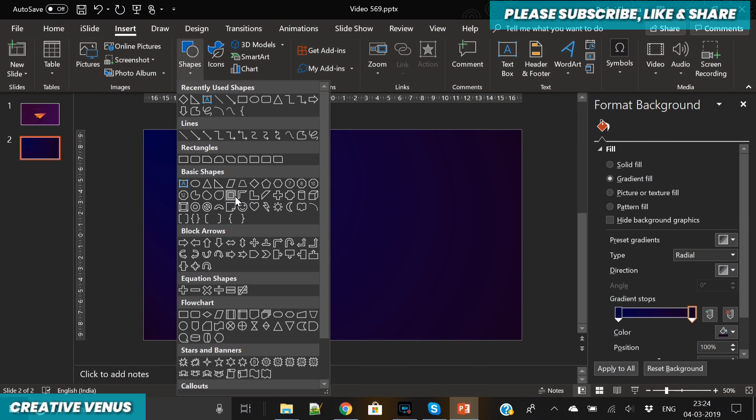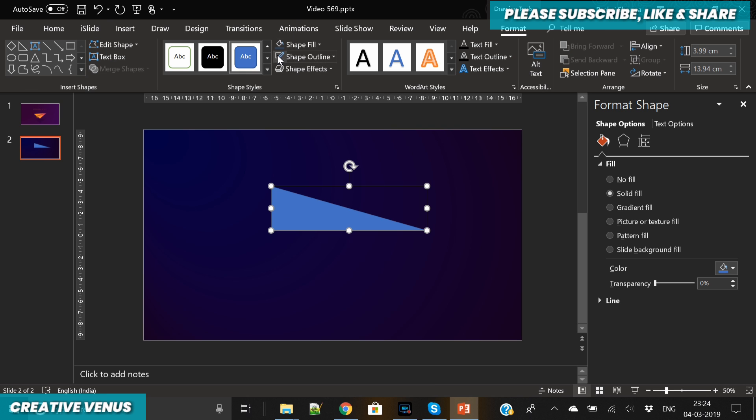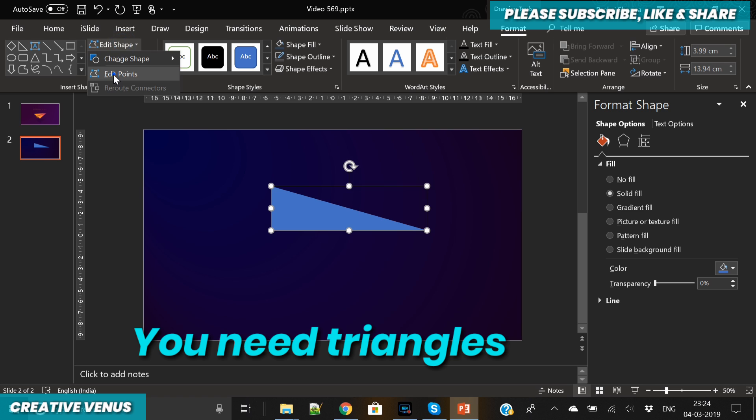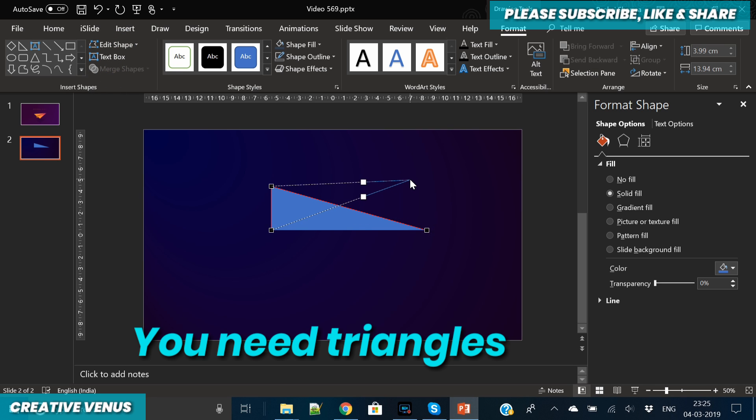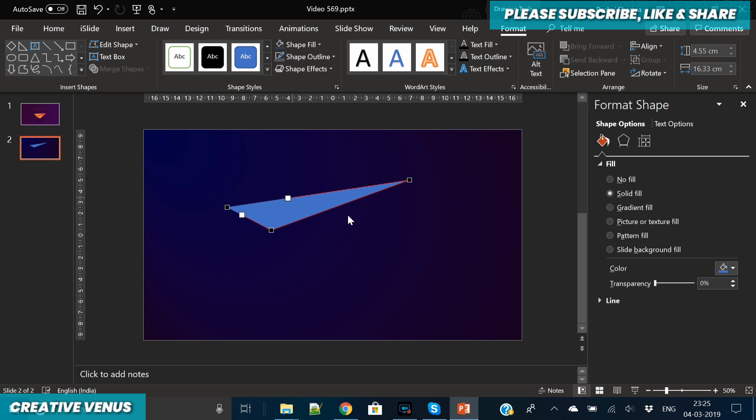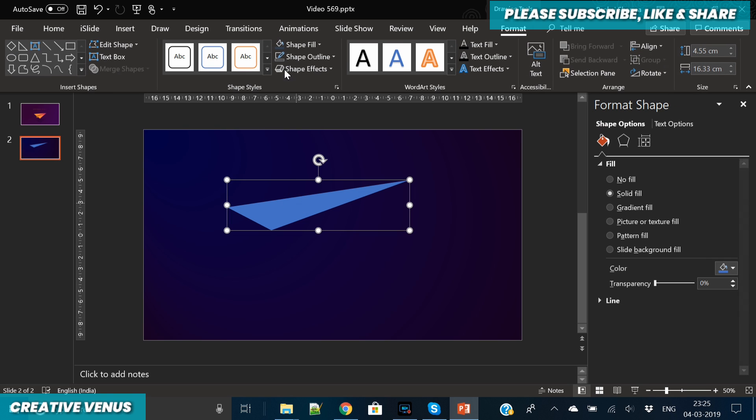To create such kind of design, what you need is triangles. We're going to use one, two, three, or four triangles, and with the help of these four triangles we'll create a paper plane.